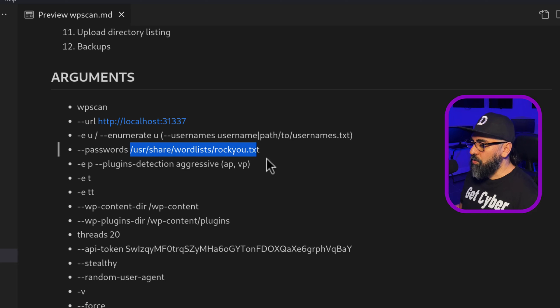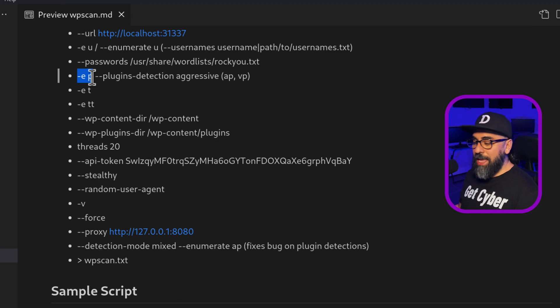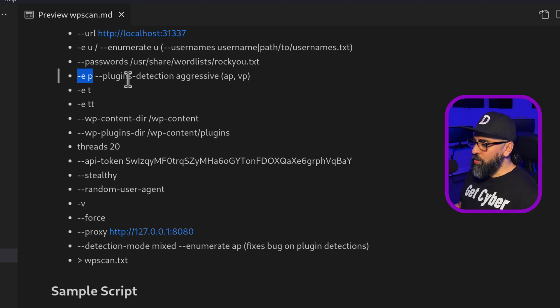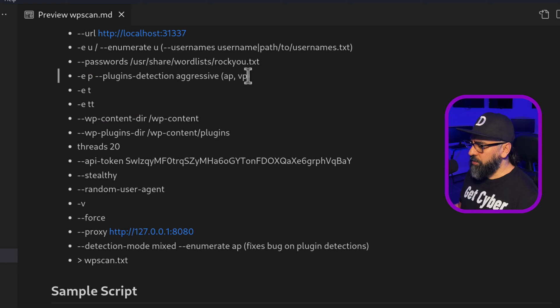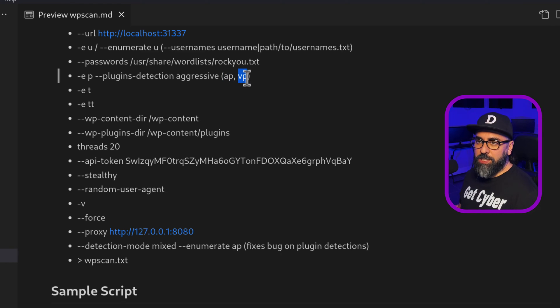In this case, I'm going to use the Roku TXT file on my word list. Then you can enumerate plugins and you can do a few things with enumeration of plugins. The first one is all plugins, AP, and the second one would be VP, which is vulnerable plugins.